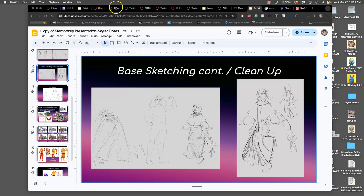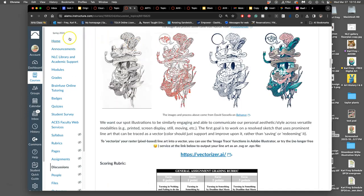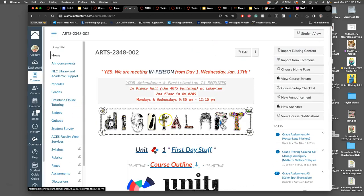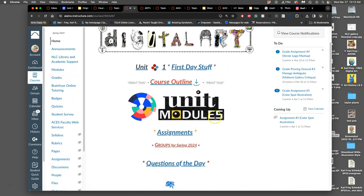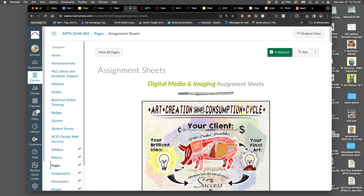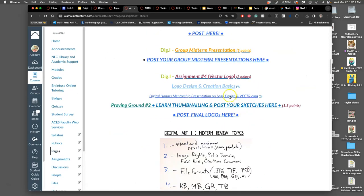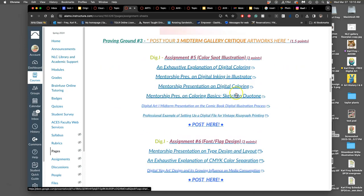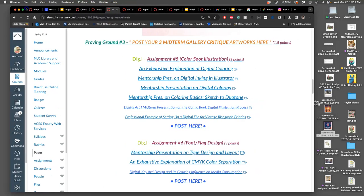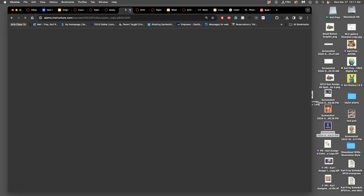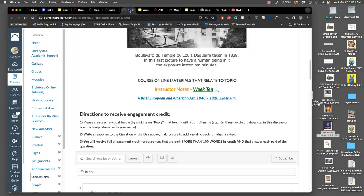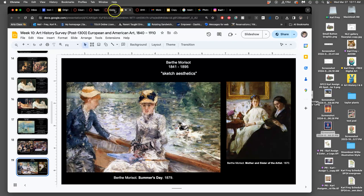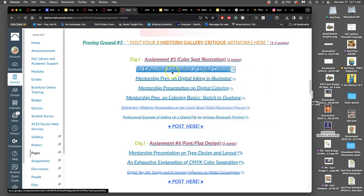Alright, we are continuing to work on our spot illustrations. This is assignment 5. In the last few videos we were working on making digital line art—clean digital line art for our sketch. If I go to assignments and scroll down to assignment 5, you'll see all of these links. I might refer to some of these in the videos.